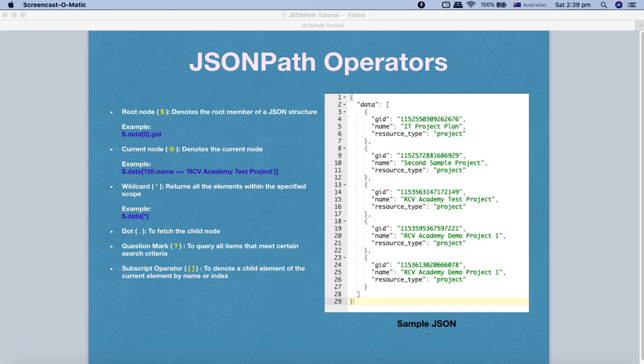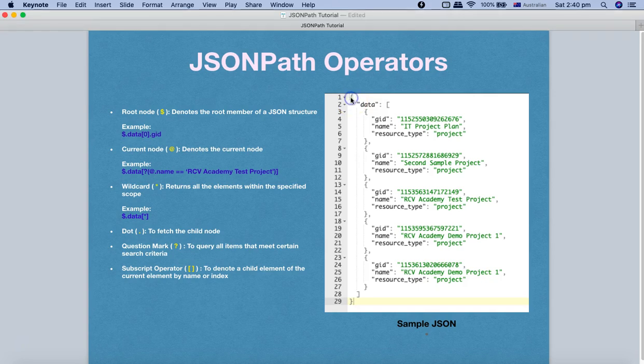In this tutorial we are going to understand some of the key JSON path operators that are very frequently used. The first operator is the root node. Dollar ($) denotes the root member of the JSON structure — the root node of any JSON file, document, or response. For example, in the sample JSON shown here, the curly brace at the top is what we denote with the dollar sign.